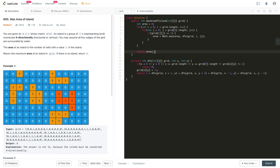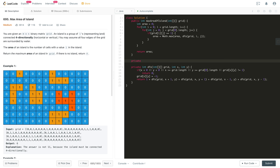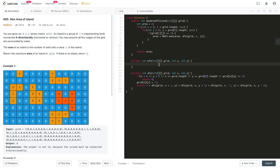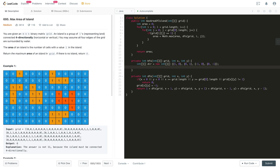Now let's write the BFS code, which is also very straightforward and returns the same result. We define a 2D direction vector: {1,0}, {0,1}, {-1,0}, {0,-1} — these represent the four directional moves. For BFS we need a queue to store (x, y) coordinate pairs, initialized as a LinkedList.